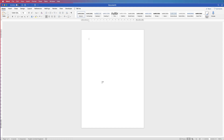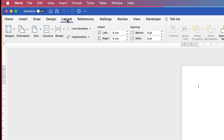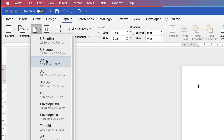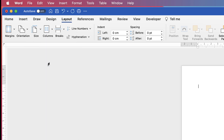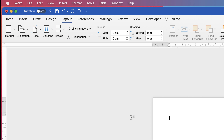In today's Microsoft Word tutorial I'm going to show you how to make a greeting card in Word. First, we need to sort out our page. Go up to Layout, go to Size, select A4, which is a perfect size, and then make sure that the orientation is Landscape.